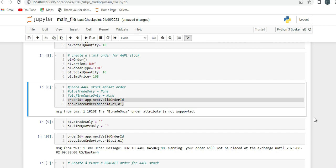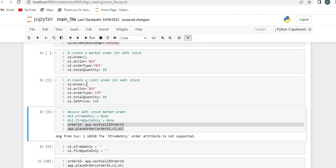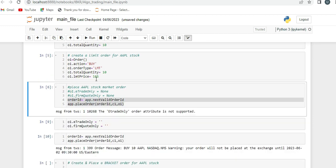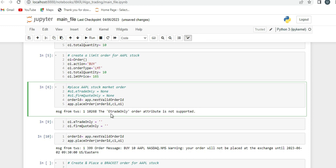Hello guys. Today we will see how to resolve this error message from TWS API - error 10268, the 'eTradeOnly trader attribute is not supported'. I'm trying to place an order in my TWS API and I'm getting this error: 'eTradeOnly order attribute is not supported'.